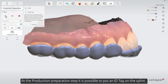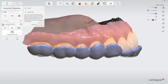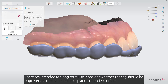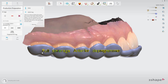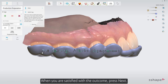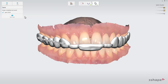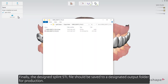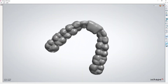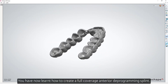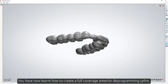At the production preparation step, it is possible to put an ID tag on the splint. For cases intended for long-term use, consider whether the tag should be engraved, as that could create a plaque-retentive surface. When satisfied, press Next. Finally, the design splint .stl file should be saved to a designated output folder for production. You have now learned how to create a full coverage anterior deprogramming splint.